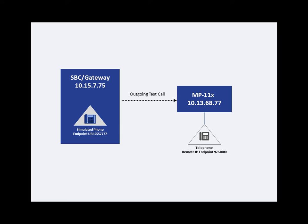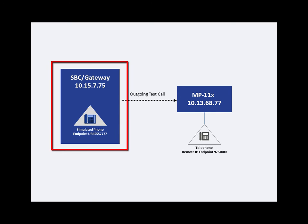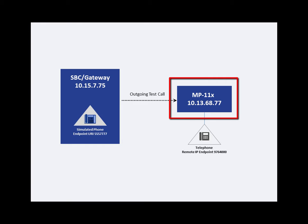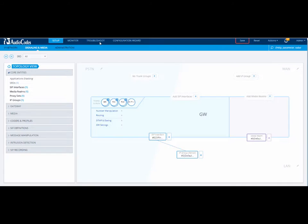In our example, we will be testing a call made by the simulated phone on the SBC gateway to a remote telephone connected to one of AudioCodes analog media gateways, in our case the MP11X.